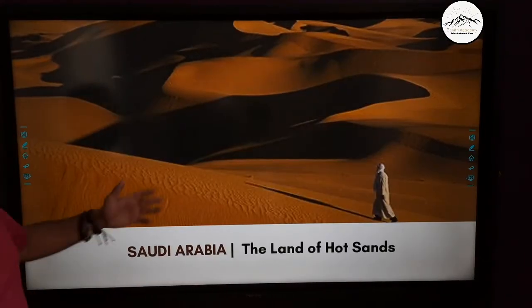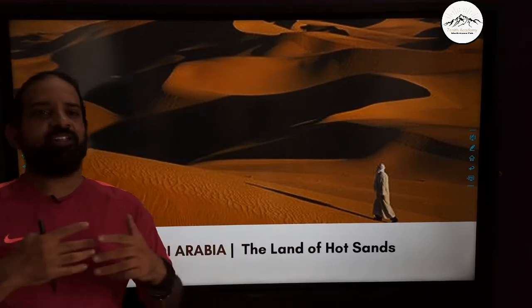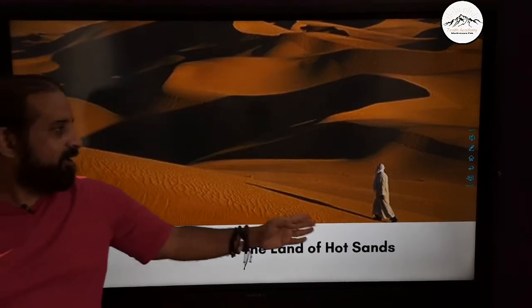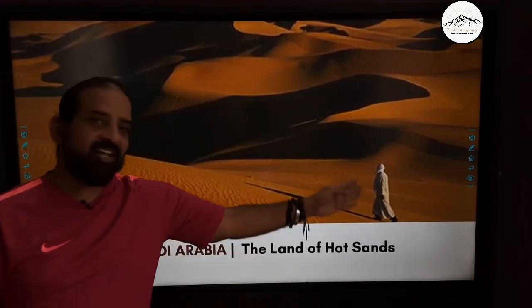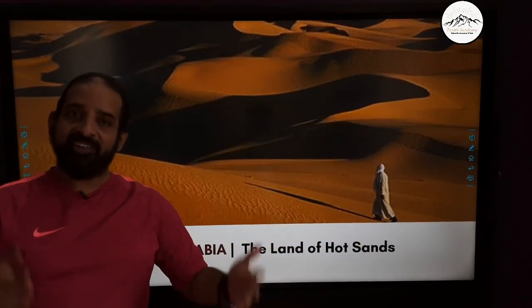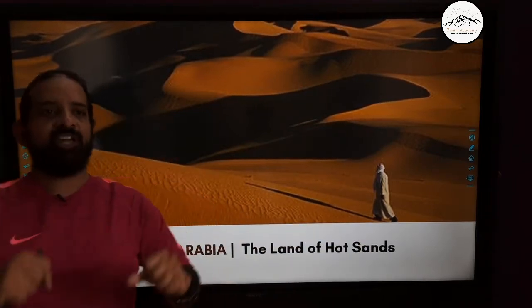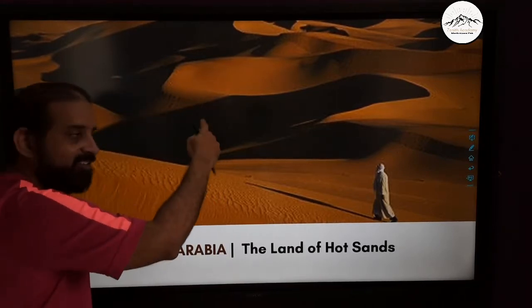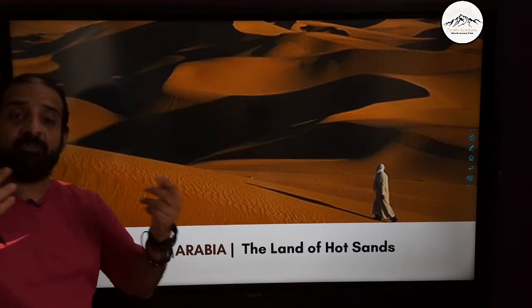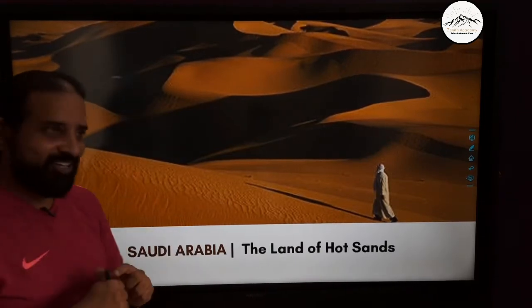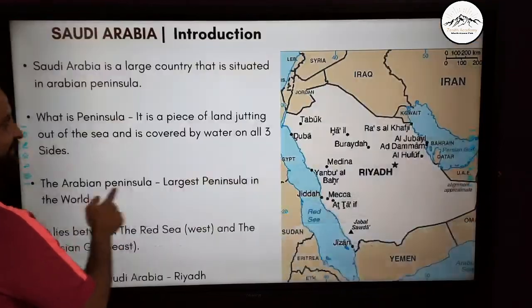This is how people across the world know Saudi Arabia — vast desert, men wearing a traditional white robe, sand, burning sun. Traditional women wearing a black abaya, which we will study going forward. So let's start.